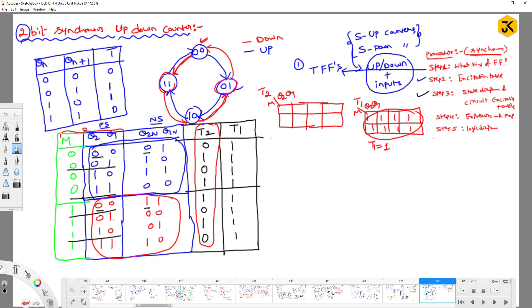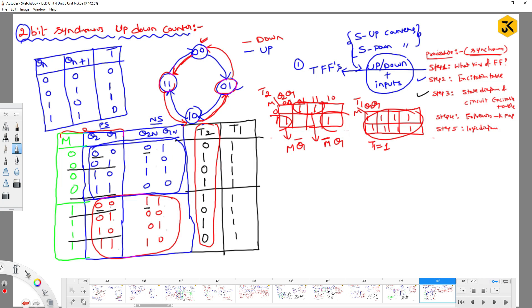Placing 1s in the Karnaugh map for T2 at positions 001, 011, 100, 110. Combining 001 and 011 as one group: M is 0 (so M bar) and Q1 does not change, giving M_bar·Q1. Combining 100 and 110 as another group: M is 1 and Q1 bar, giving M·Q1_bar. Therefore, T2 = M·Q1_bar + M_bar·Q1.